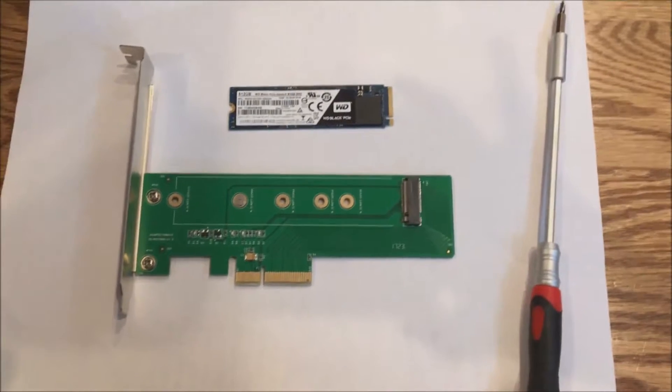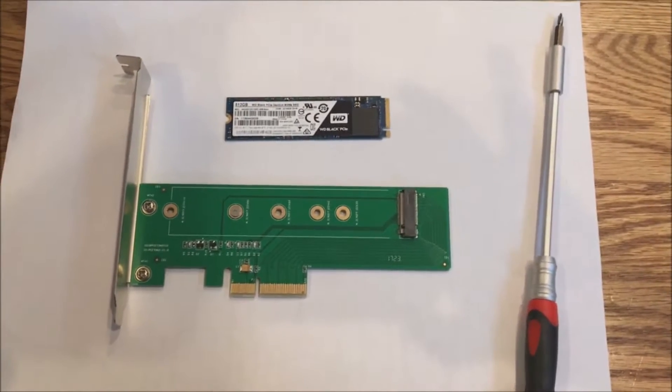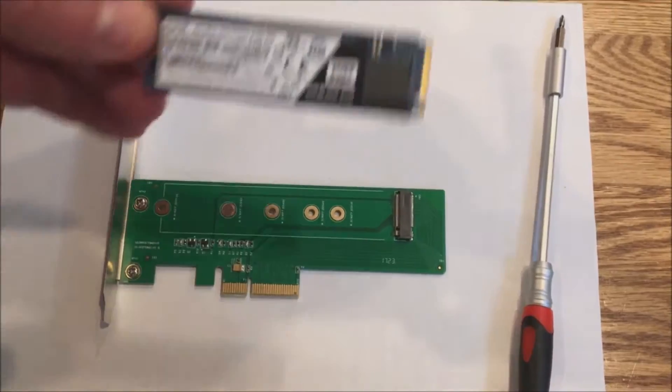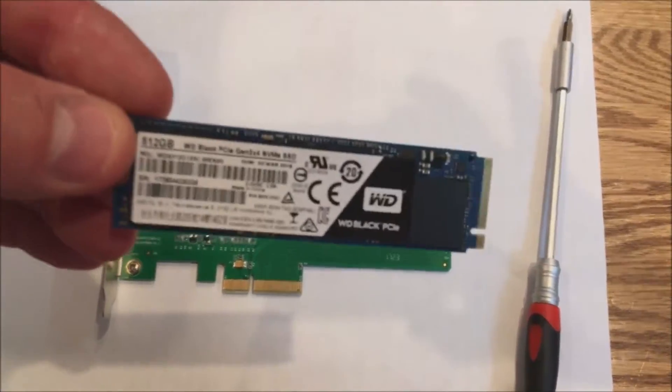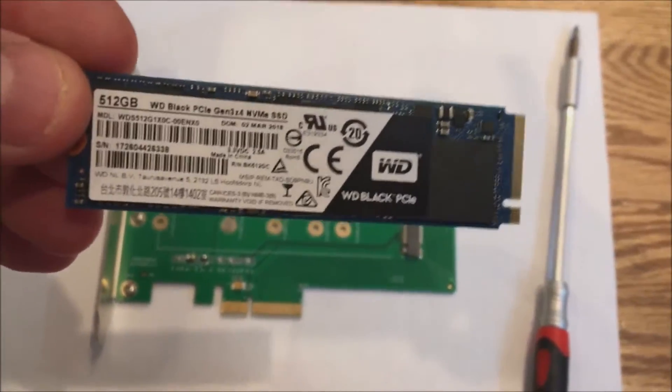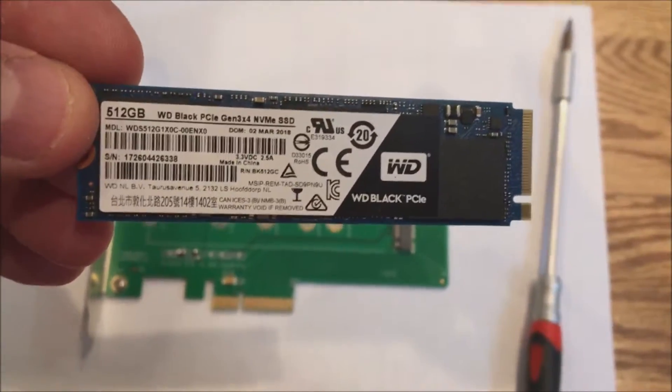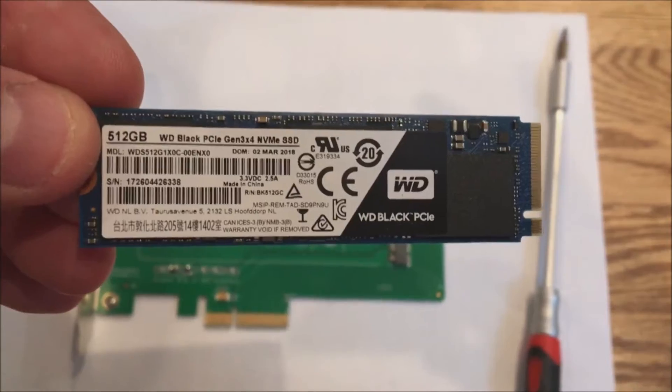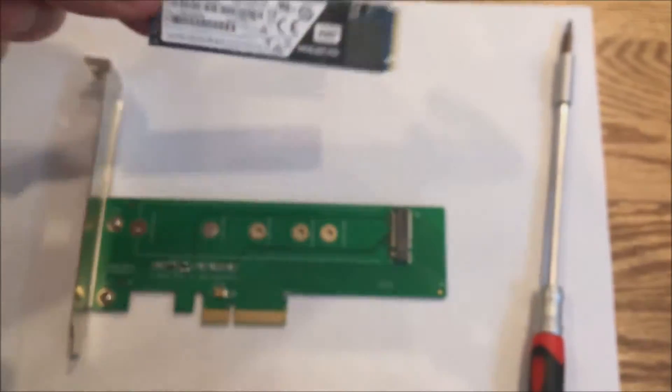One important thing to note is yes, this can be used as a bootable device on the Precision T5810. This is not true for all systems, but in this case it is true. So you can install Windows right to this drive and use it.